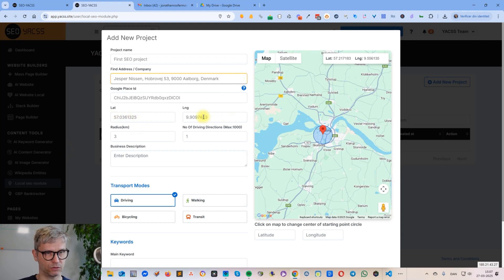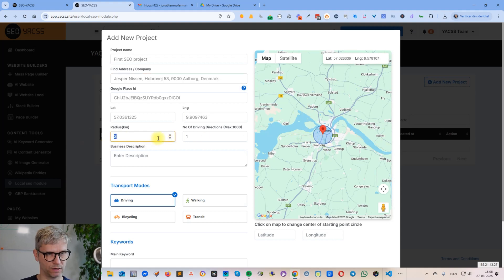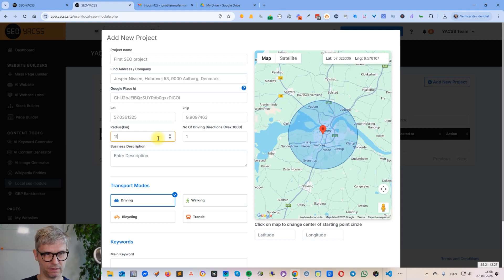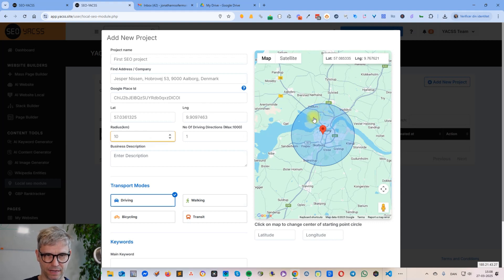You can see that it finds the latitude and longitude, and on the map on the right side you can see the radius — three kilometers. You can increase it like this, let's say 10 kilometers. What that means is that all of the starting points of the driving directions I'm creating are within this blue circle.